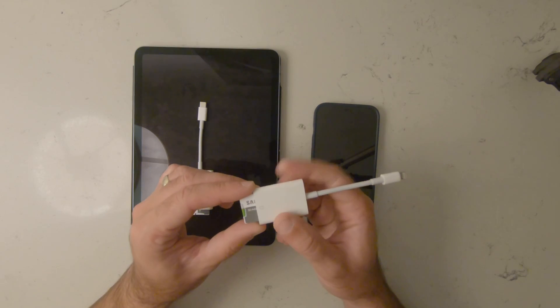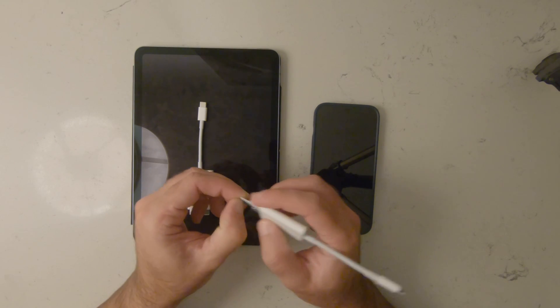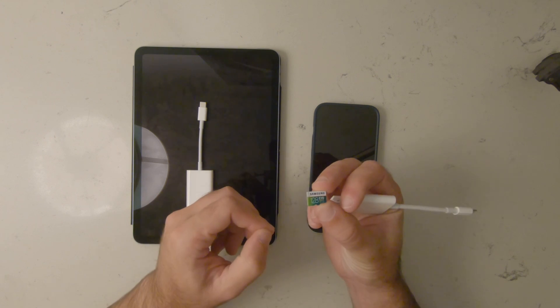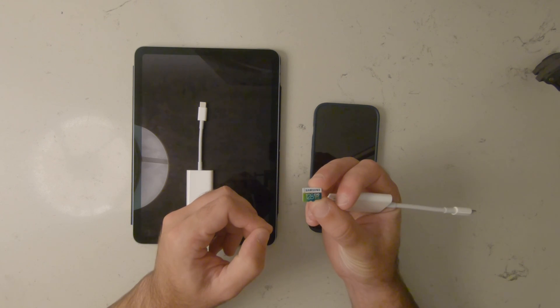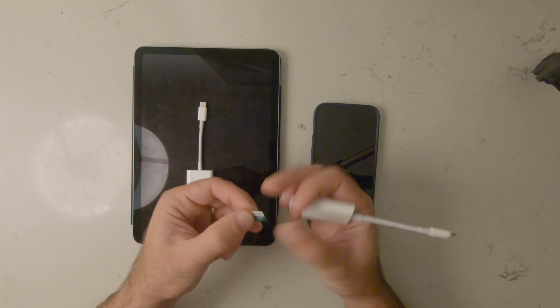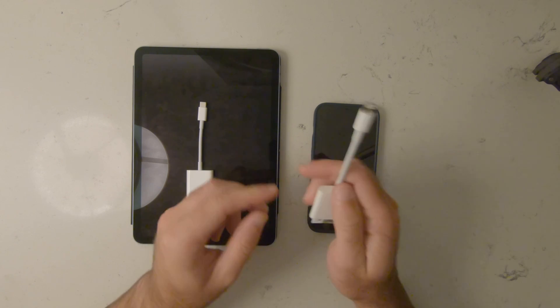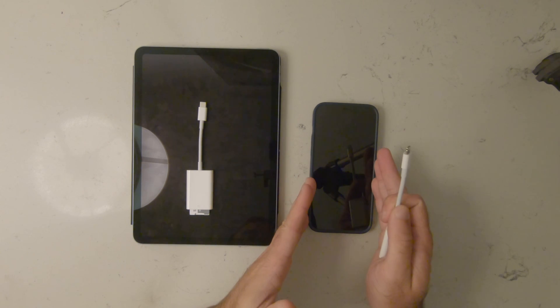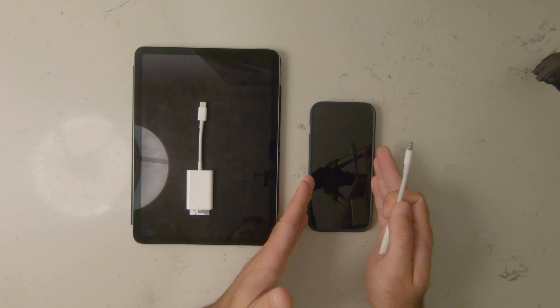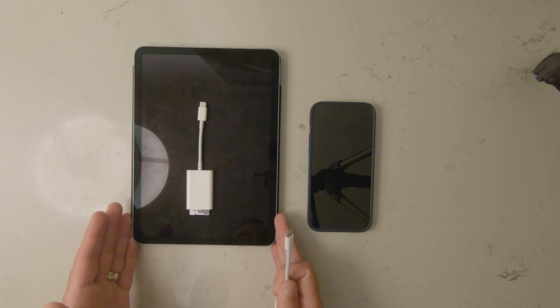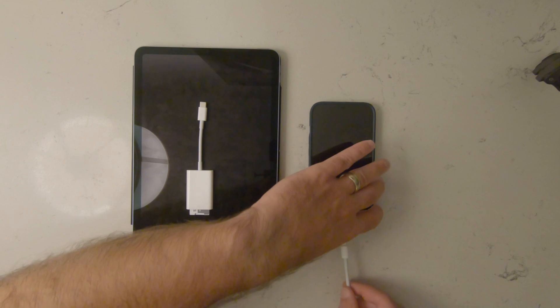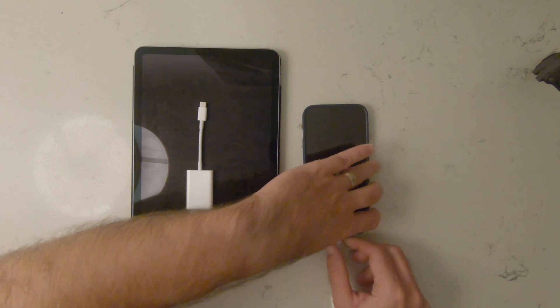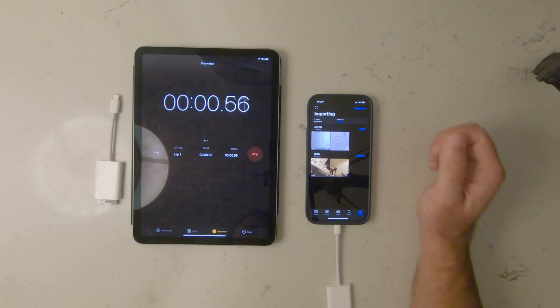All right, so I put 10 minutes of 4K 24 frame per second footage from a GoPro Hero 7 Black on this card, and I'm going to see how many minutes it takes to get onto an Apple iPhone 12 Pro Max versus a 2020 iPad Air with the USB-C connection. Import selected. Start.